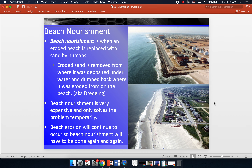Beach nourishment is very expensive and it really only solves the problem temporarily. They put the beach sand back, but it's going to erode again and they'll end up right back where they started, requiring beach nourishment again. It's something you have to do repeatedly and it's expensive and labor-intensive. In general, anything that man-made structures seem to fix in terms of shoreline erosion will create an almost equal problem elsewhere, and whether it's moving sand from jetties or doing beach nourishment, it's only a temporary fix that you have to repeat again and again over time.